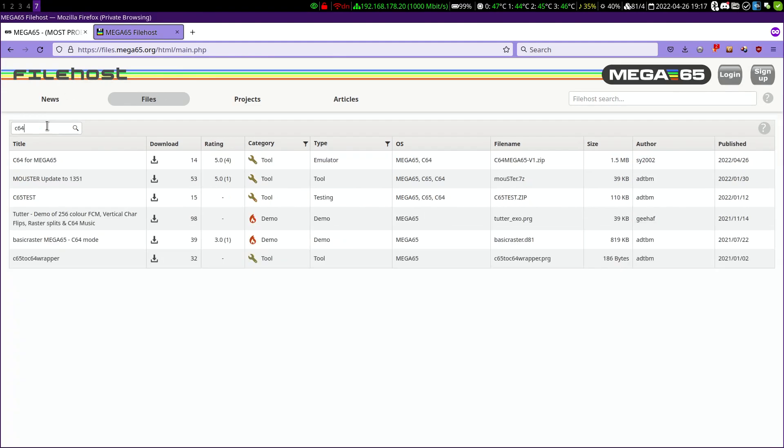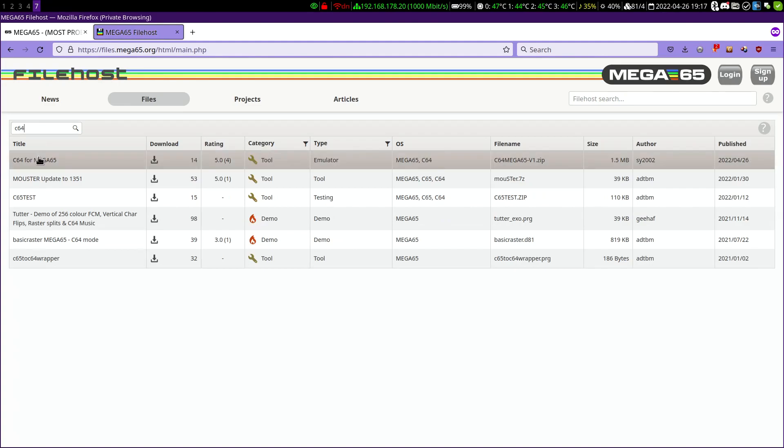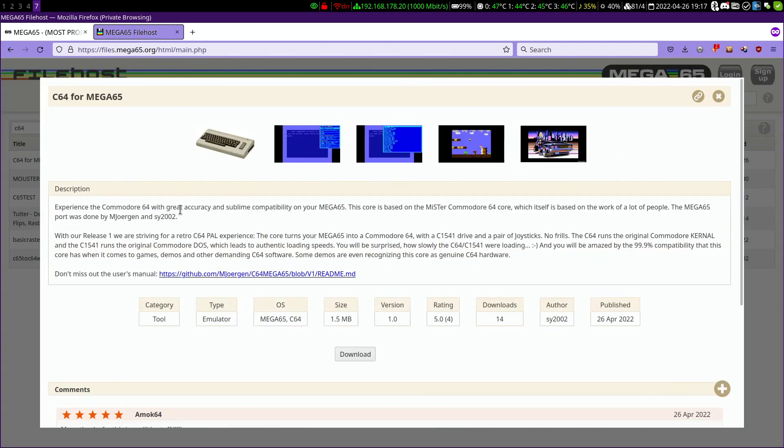What about the recently released C64 core for the Mega65? Let's download this too.